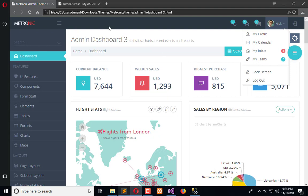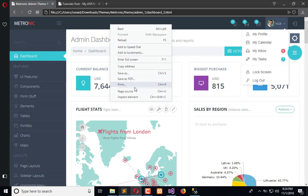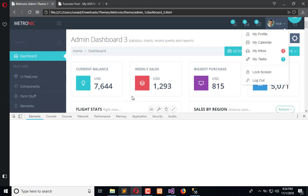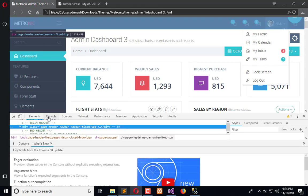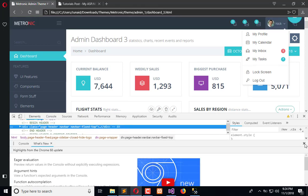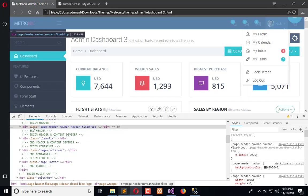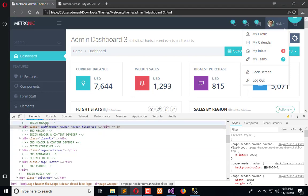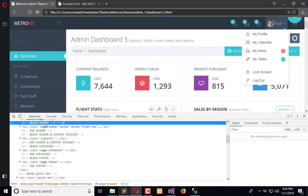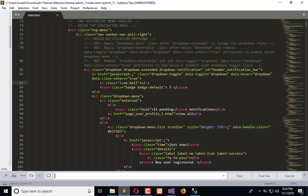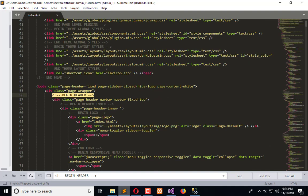First you need to inspect the element to get to know which element is used for the header. We have this begin header and end header. Let me copy this and go here to find that.